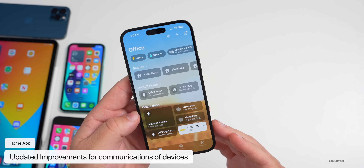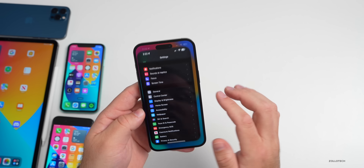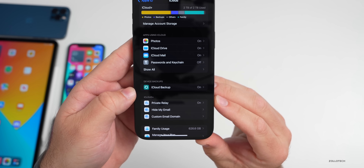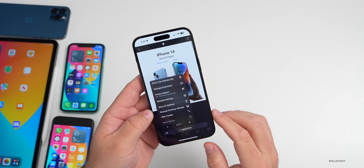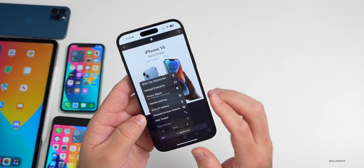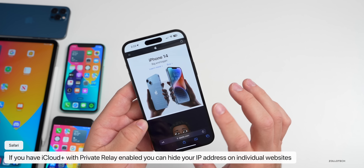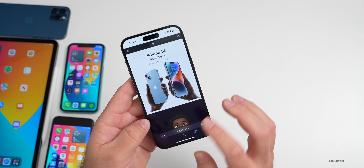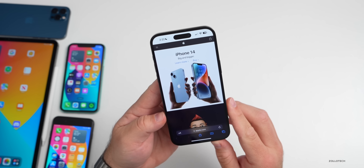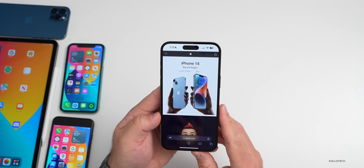Apple has also updated the Home app with improved reliability and efficiency of communication between smart home accessories and Apple devices. There's also a new privacy feature for Safari: go to Settings, tap your name, then iCloud, and as long as you have Private Relay enabled, you'll have a new option in Safari. Tap the AA for settings and you'll see the option to hide or show your IP address. If you tap Show, Apple.com will temporarily see your IP address; you can then change it back to Hide IP Address.